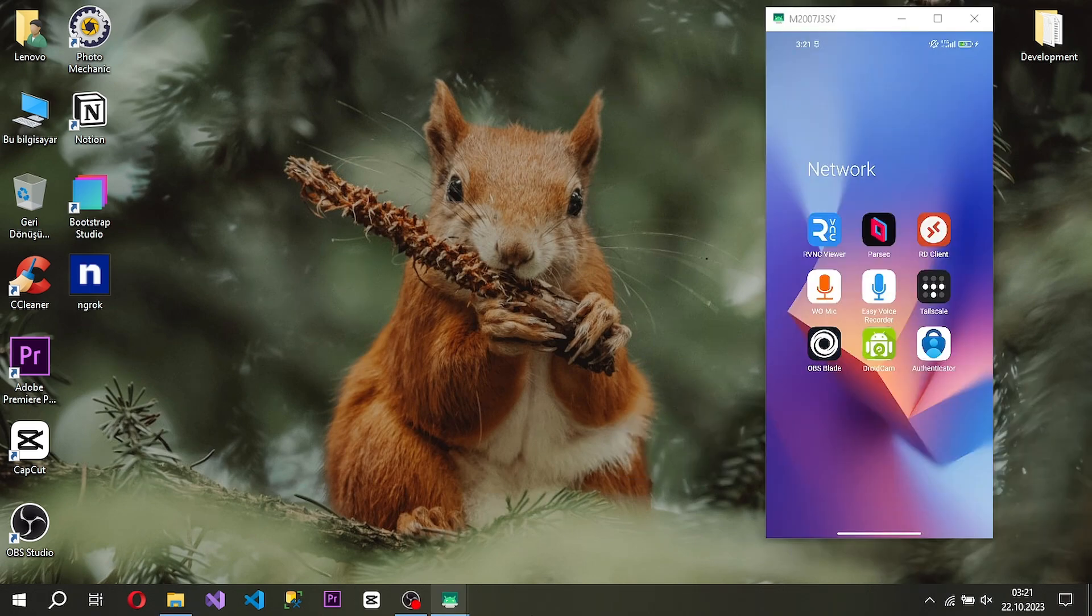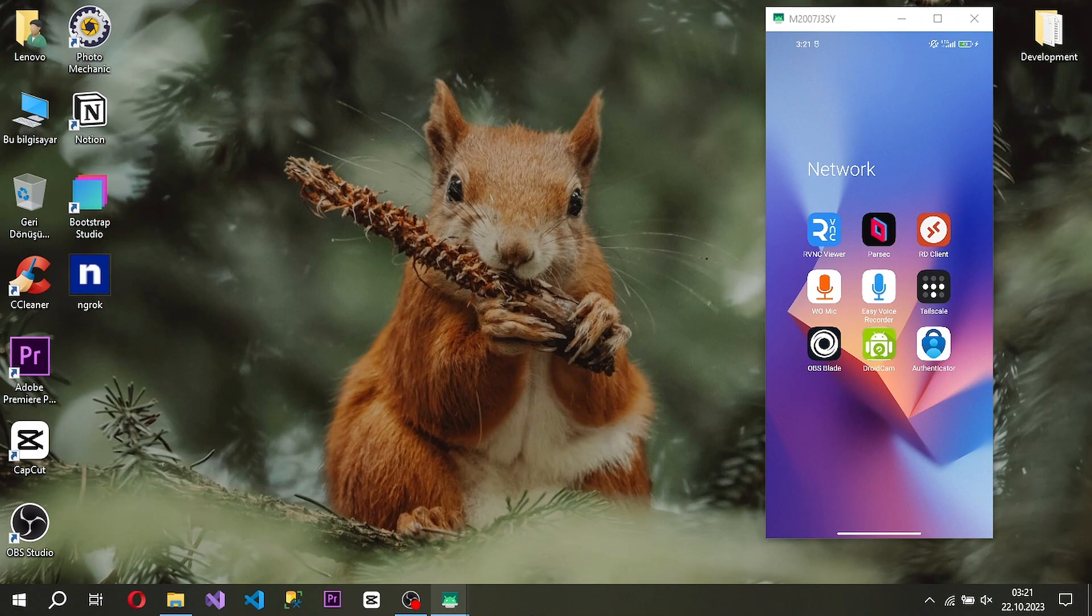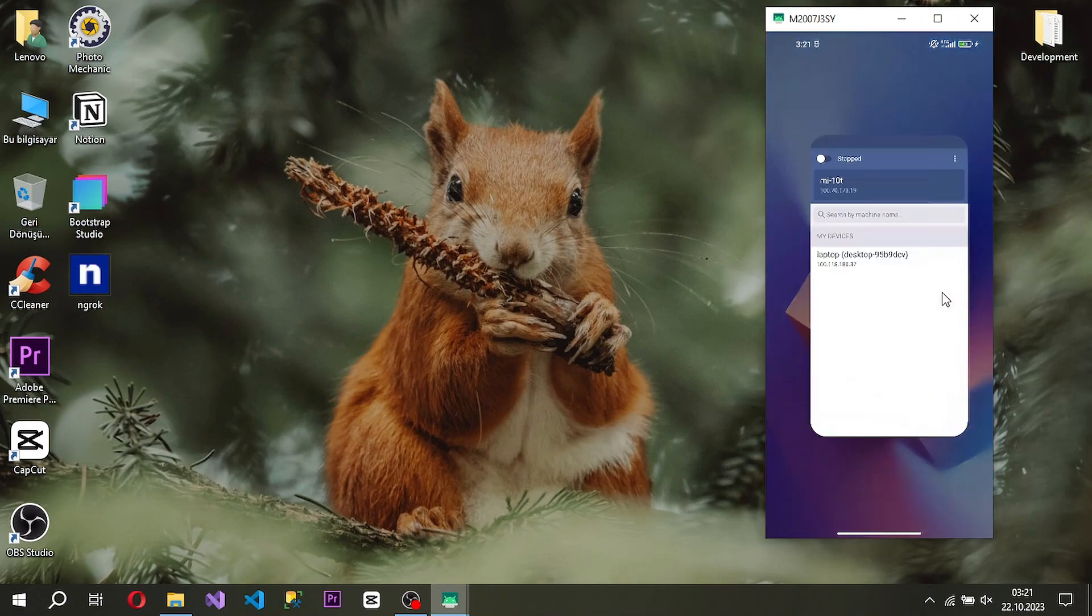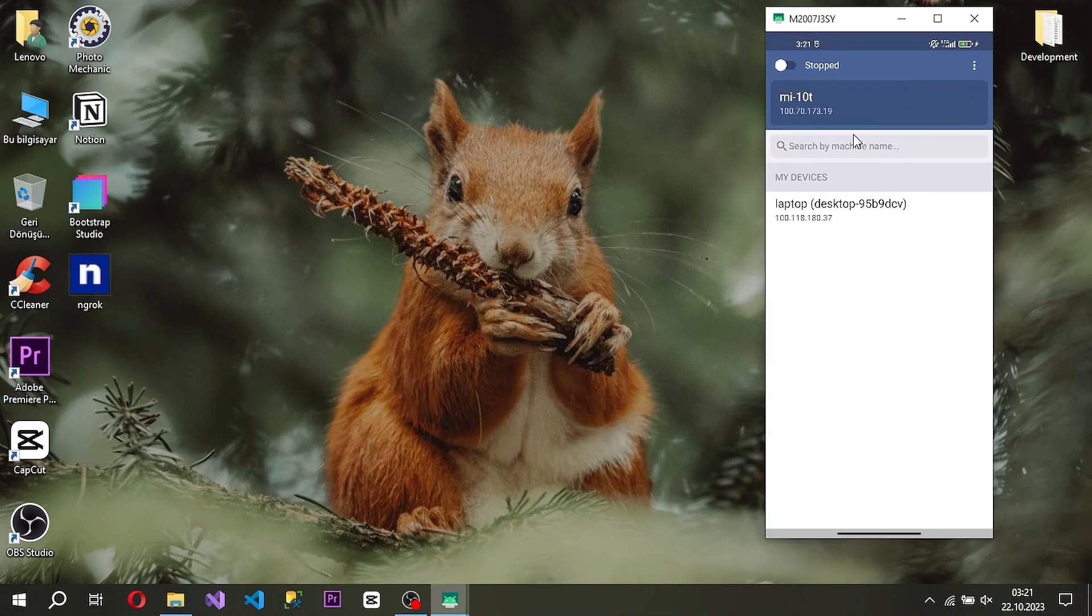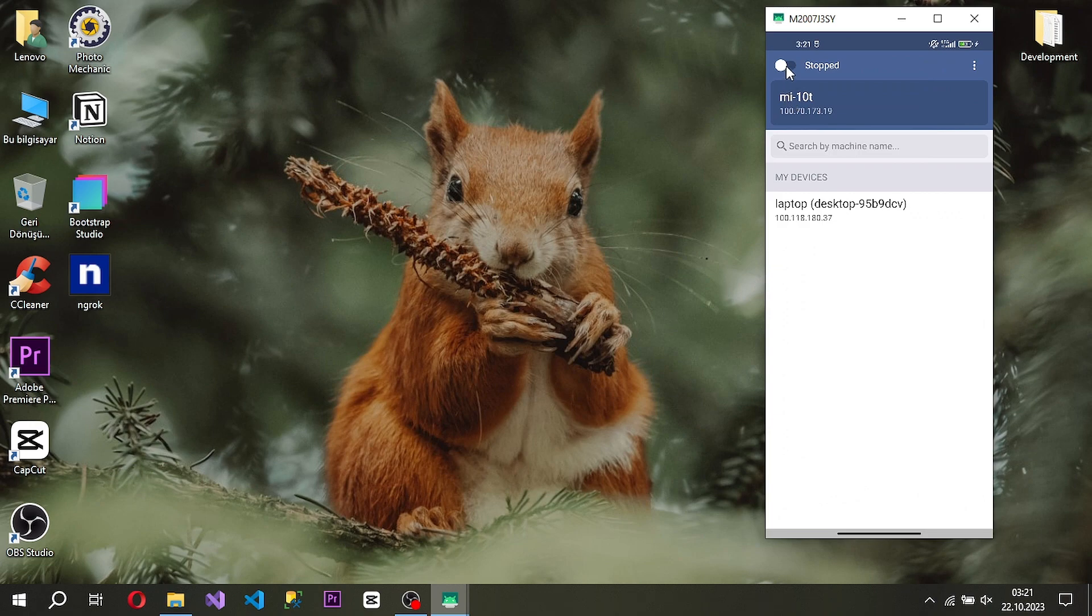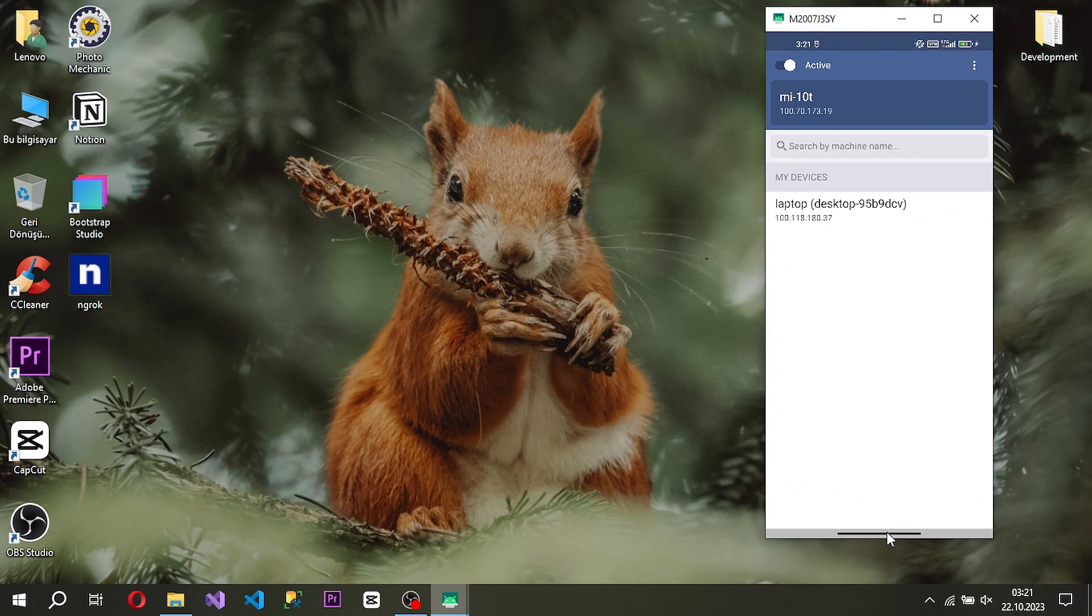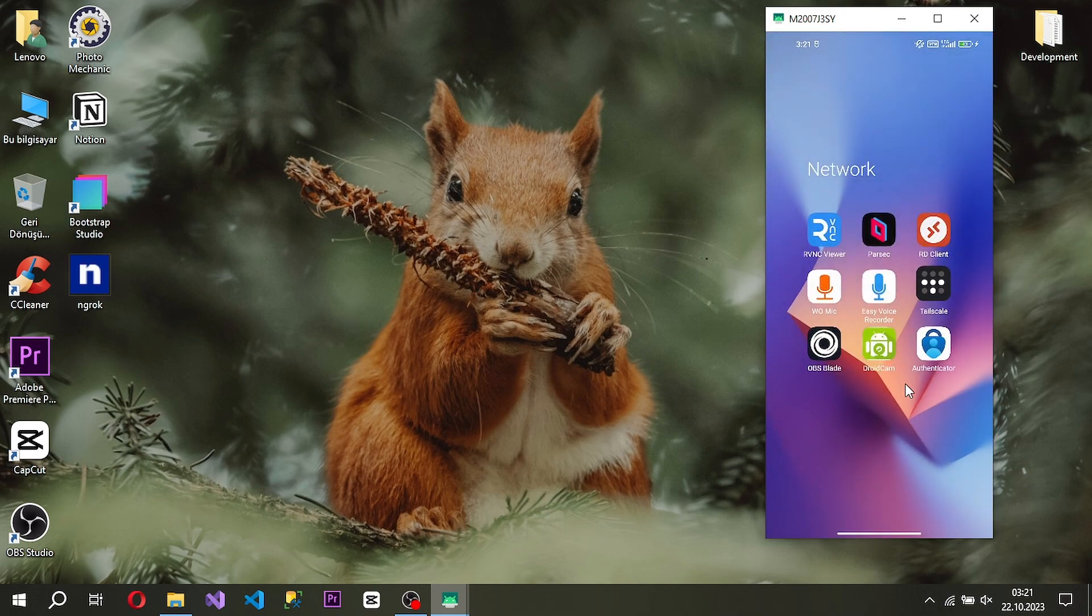We will make our sample remote desktop connection from an Android device to a Windows device. When we open the TailScale application on our Android device, remote desktop ready devices will be listed.